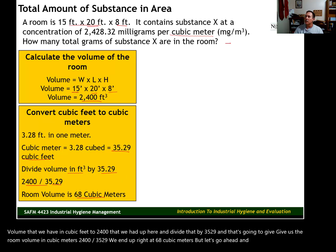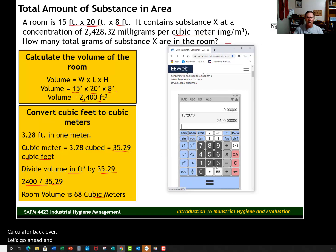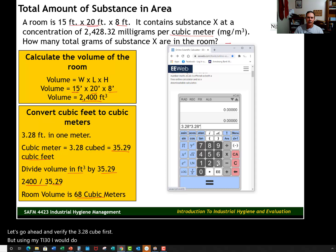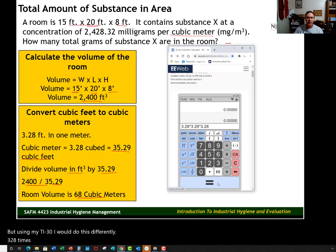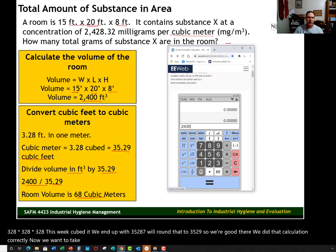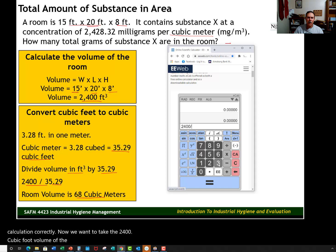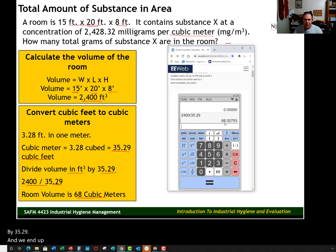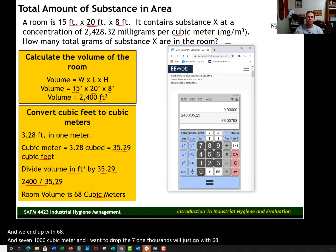Let's verify that with the calculator. First, let's confirm 3.28 cubed: 3.28 times 3.28 times 3.28 gives us 35.287, which we round to 35.29 — so that calculation is correct. Now taking the 2,400 cubic-foot volume and dividing by 35.29, we get 68.007 cubic meters. We'll round and go with 68 cubic meters.